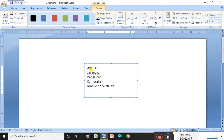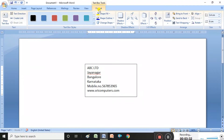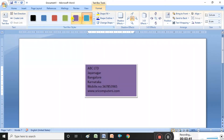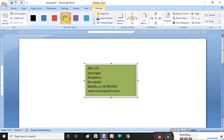You can also type the company website. All necessary information you can type like this. Once the visiting card content is inserted, Text Box Tools appear automatically. Under Text Box Styles, you can select which type of style you want.